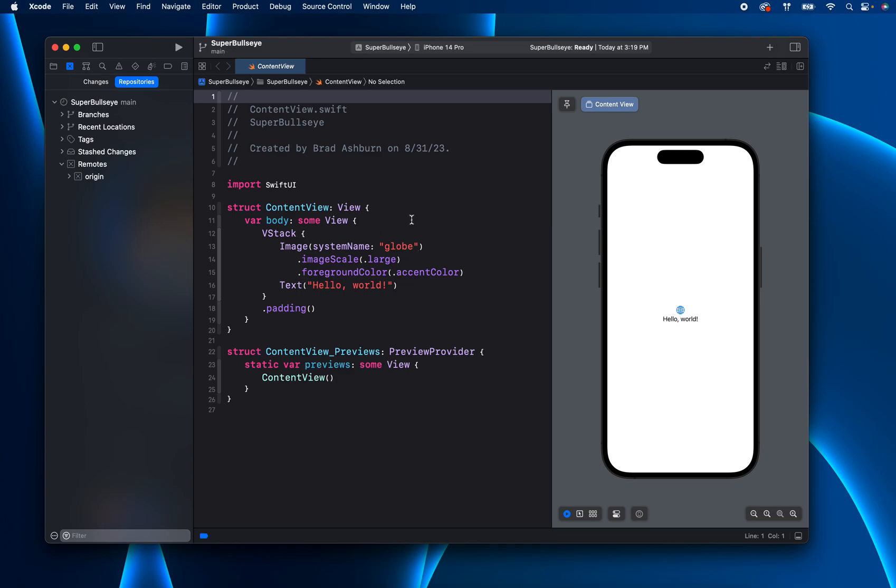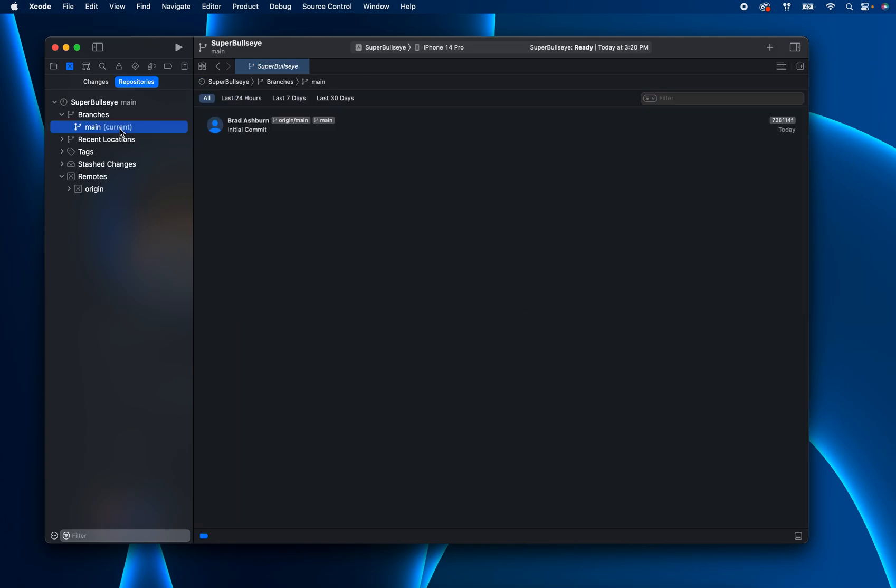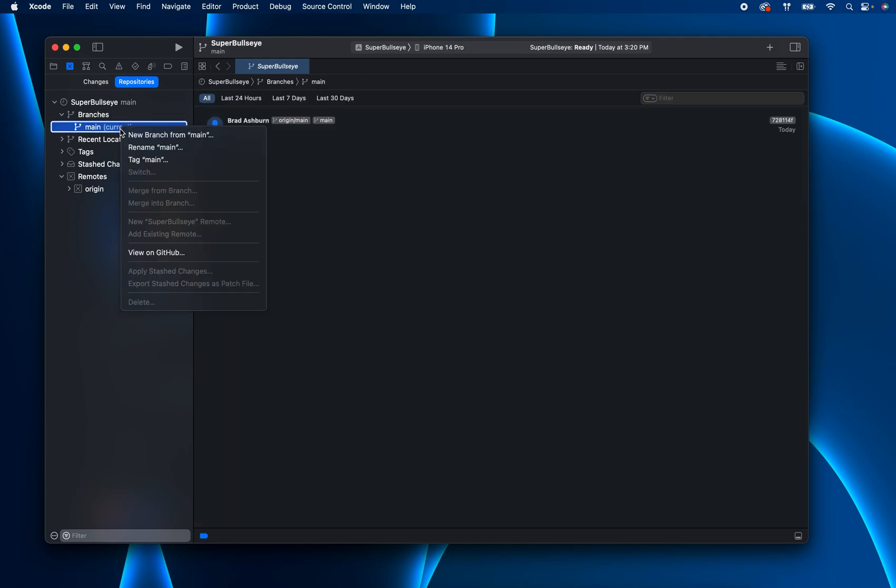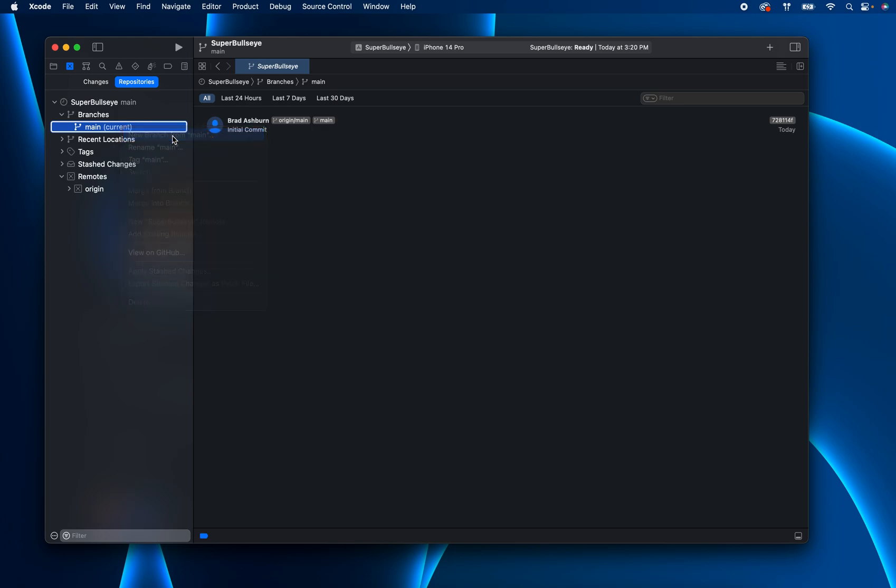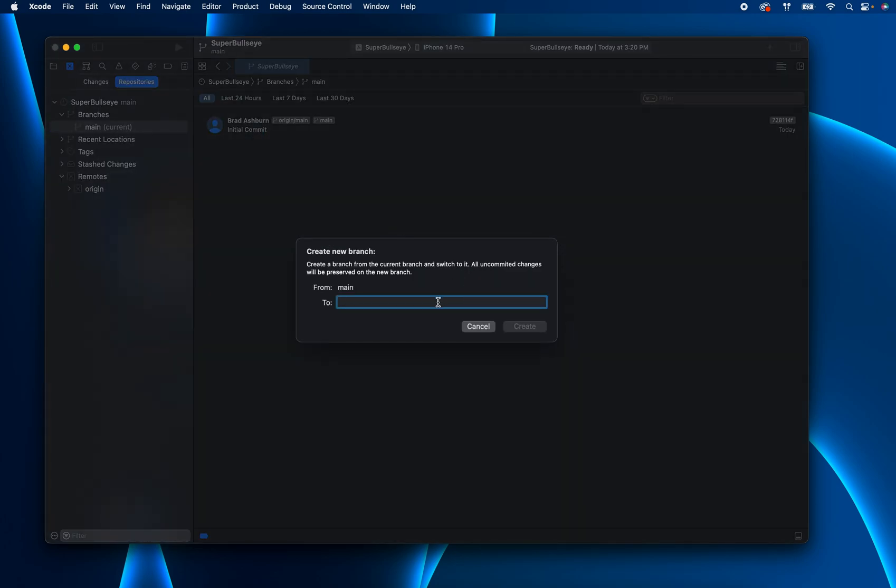And let's go ahead and the very first thing is you'll notice you have your main branch. And a lot of times, like Daniela mentioned in the lecture, sometimes I get just so overzealous, I just start programming on the production branch. But what you want to do here is you want to go ahead and be in main, right click on main, and you can see new branch from main. Okay, and let's just call this homework underscore one.